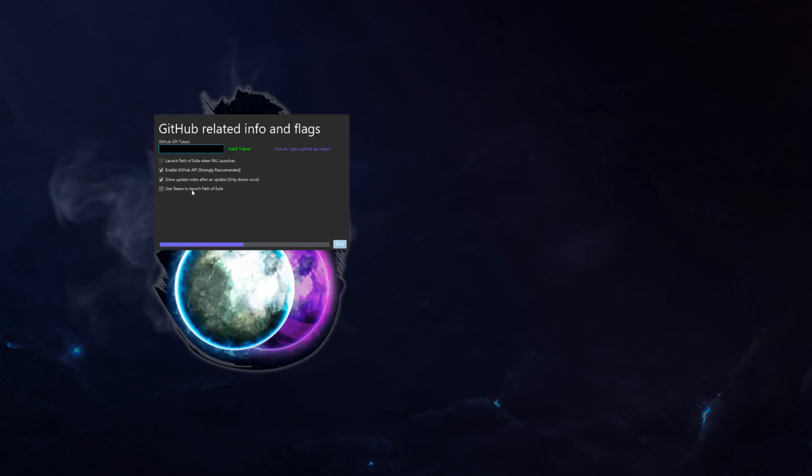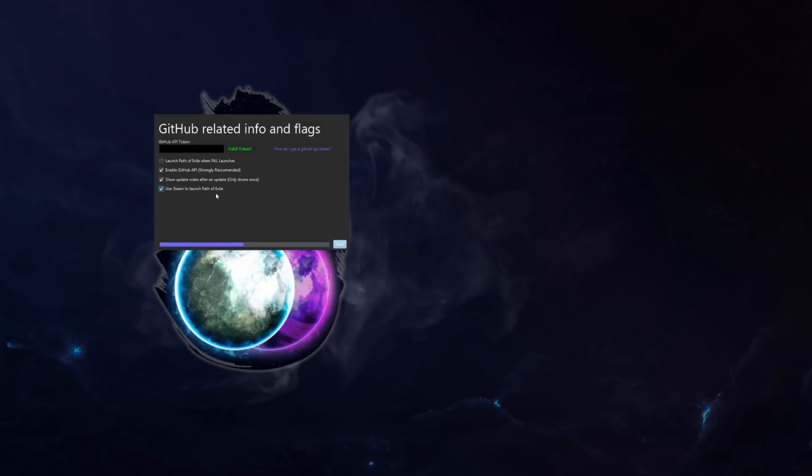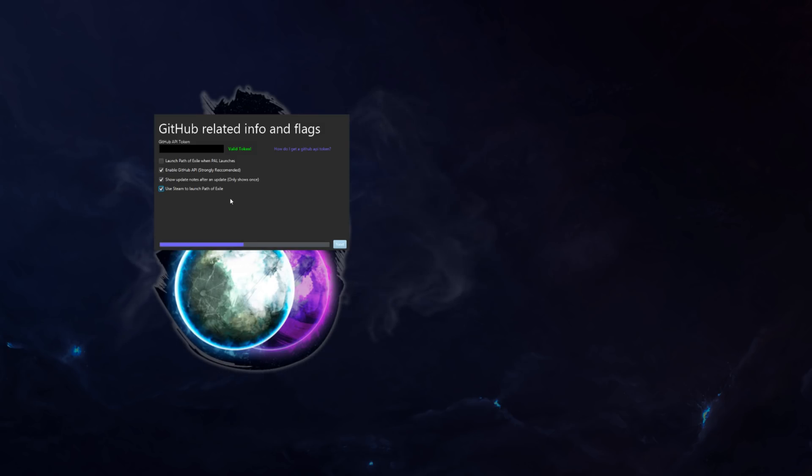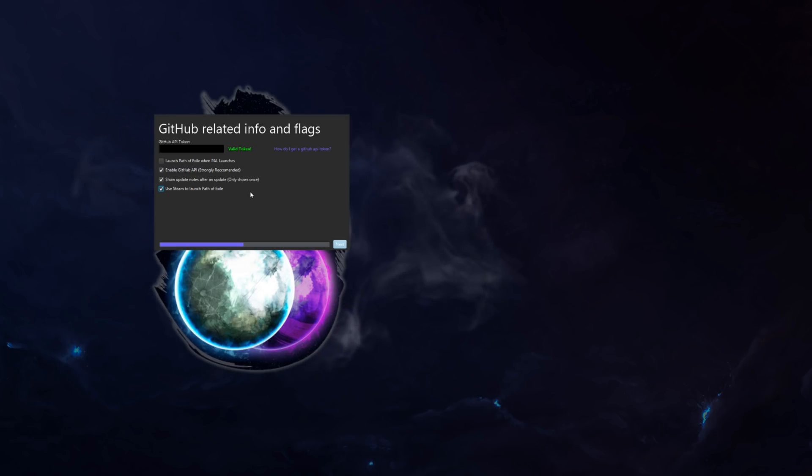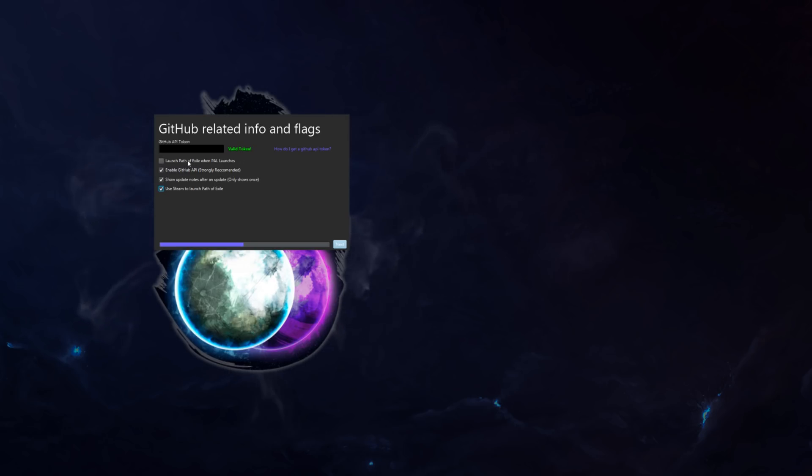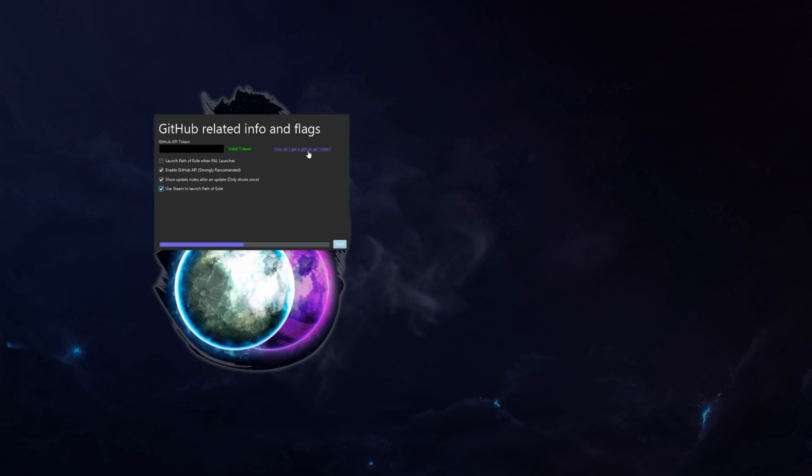If you use the Steam version of Path of Exile, I highly recommend you click this one because then it will actually go through Steam to launch it. It's a bit simpler and you don't have to add the whole folder for it. This, if you like it, you can enable it. I personally don't like it.